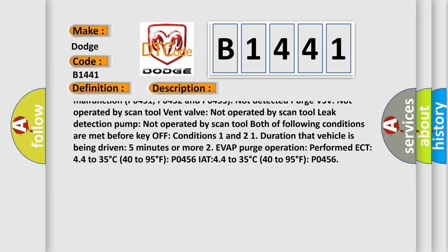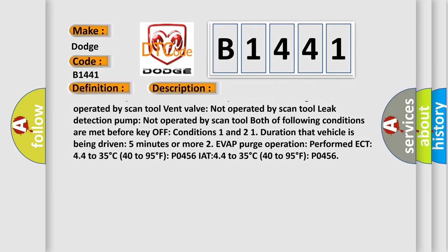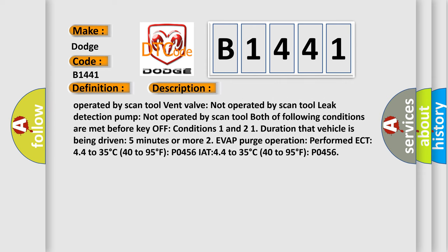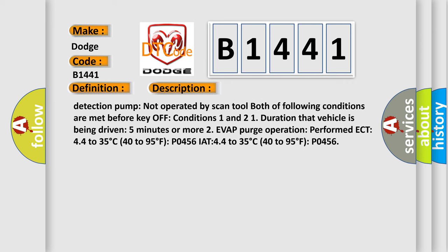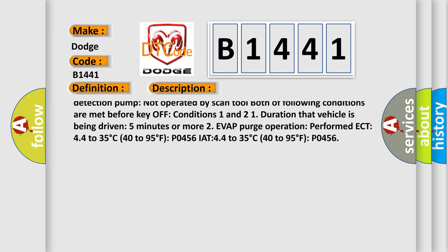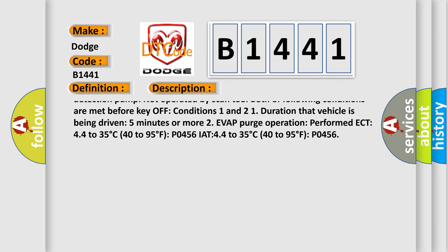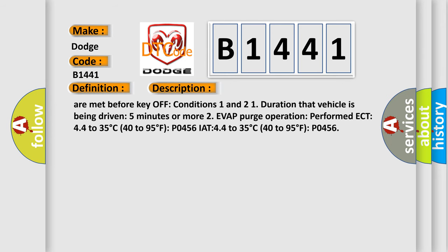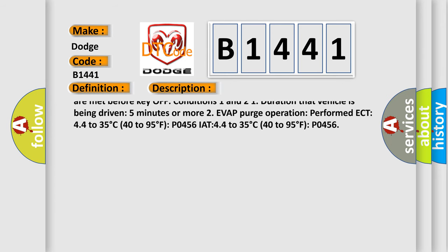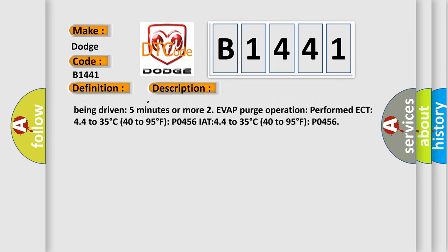P0451, P0452 and P0453 not detected. Purge VSV not operated by scan tool. Vent valve not operated by scan tool. Leak detection pump not operated by scan tool.